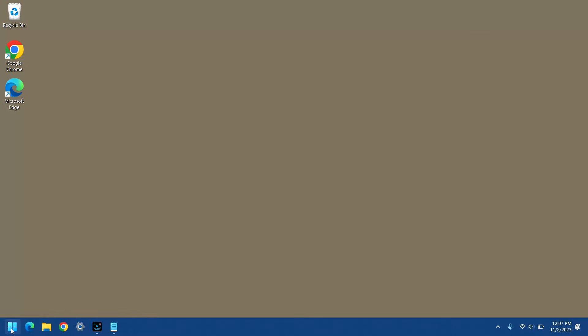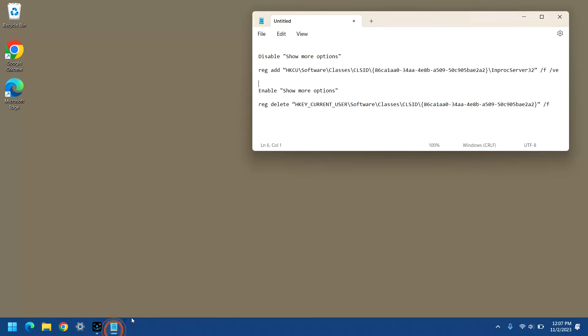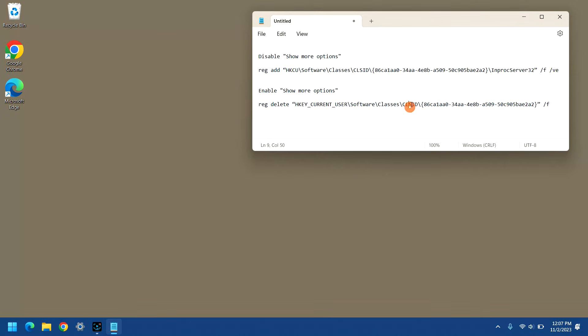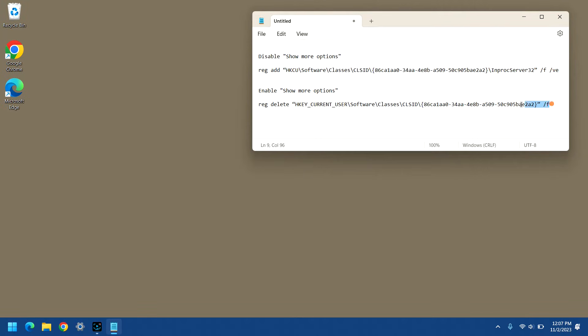So, the commands you need to use are right here. We issue these commands on the command line. The first one here is to disable the show more options feature, in other words, make it act like previous versions of Windows. And this command here is to put it back to the standard Windows 11 behavior, which is to have the two separate menus.